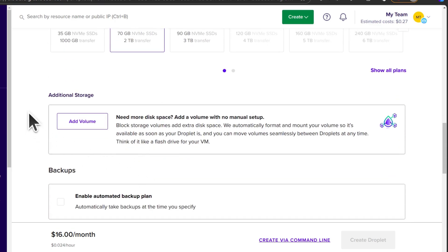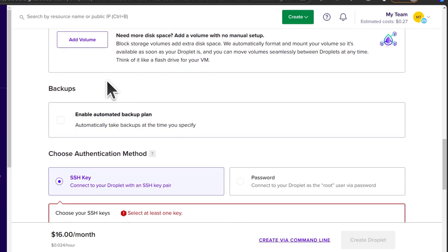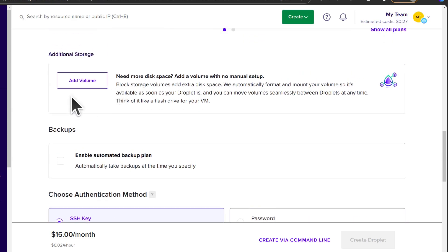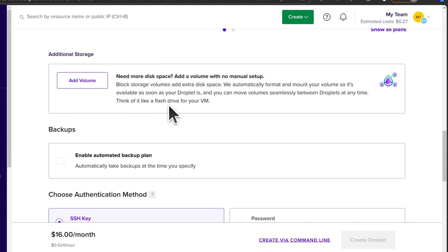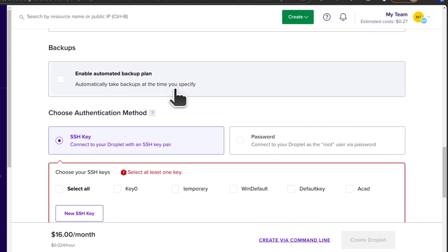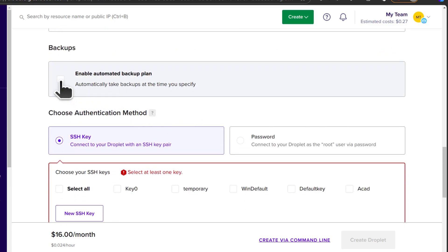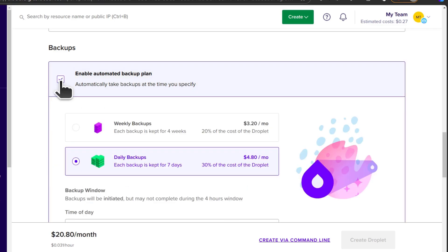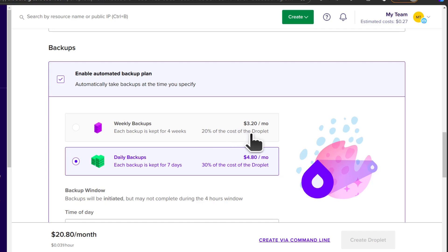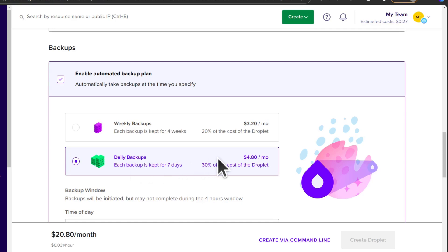If you need additional storage, you can add a volume. But this is something you can add later once your server is deployed. And then backups. You can enable automated backups. So if you click there, you can enable weekly backups. That's going to be 20% of your droplet for the weekly backups. And then for the daily backups, it's 30% of the droplet.